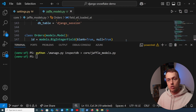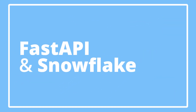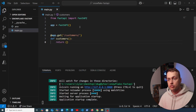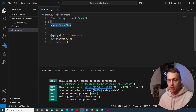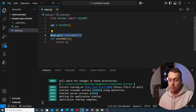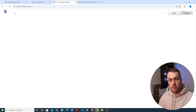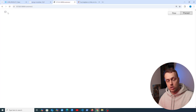Now we move on to integrating FastAPI with a Snowflake database. We have a simple FastAPI application — just an app object and a single GET route at /customers that returns an empty dictionary. Going to that route in the browser shows that empty response.